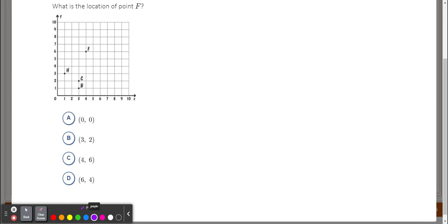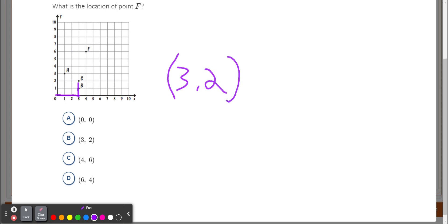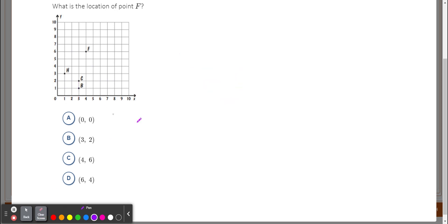Let's look at point C. C is also moving three spots to the right — one, two, three — but now it's going two spots up: one, two. Remember, X always comes first. How many spots right did I go? Three. How many spots up? Two. So the coordinates for C are (3, 2).